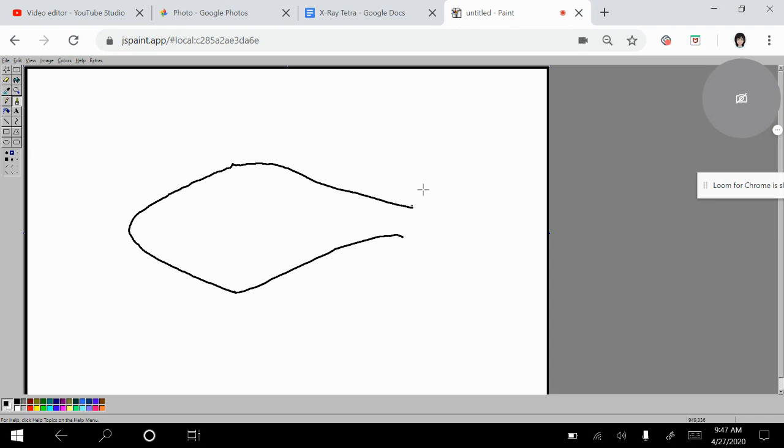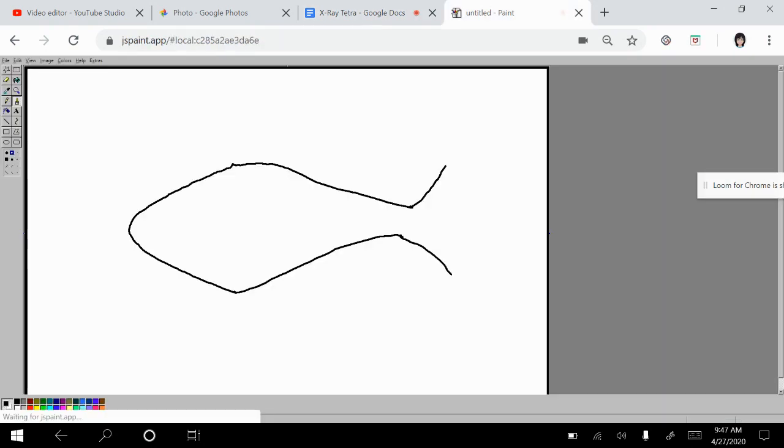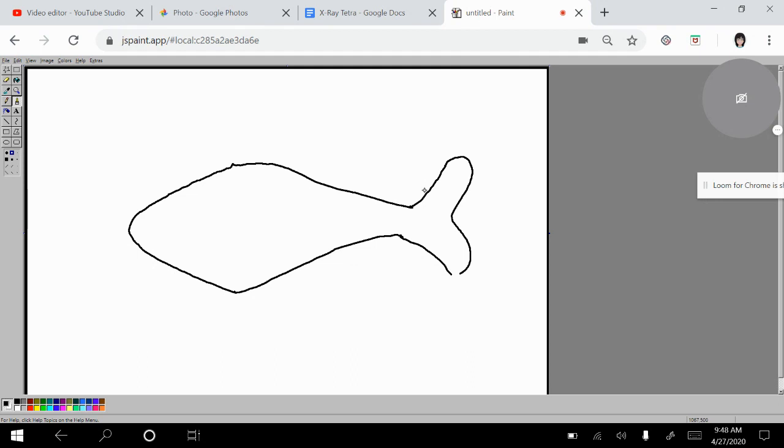For the tail, I want to make the top side go up, the bottom side go down. And I believe those fins were curved, so we want to do the same. Curved. All right.